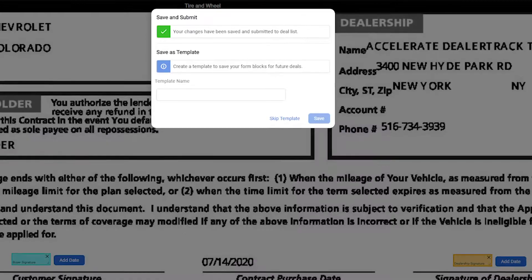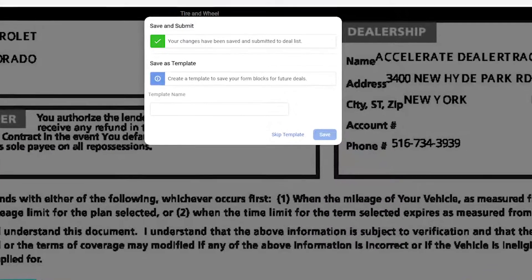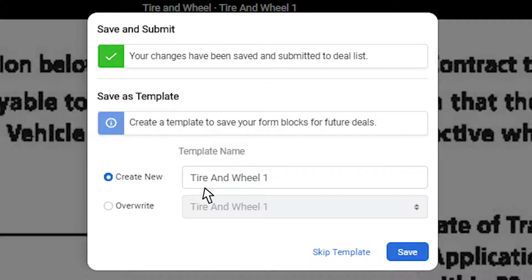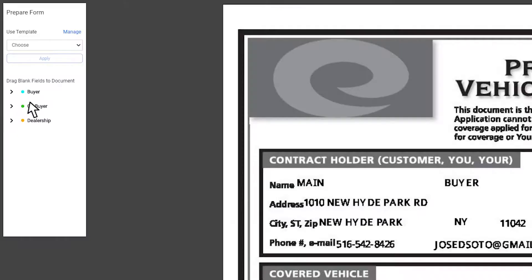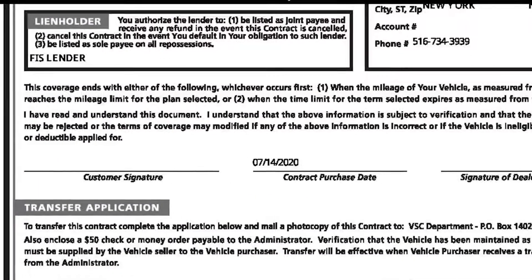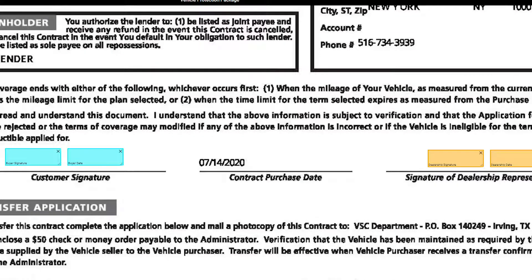You will also have the option to save the signature blocks for deal documents that you use frequently. Just name the template and click save. To access a saved signature template, choose the template from the use template drop-down and click apply to automatically add the saved signature blocks.